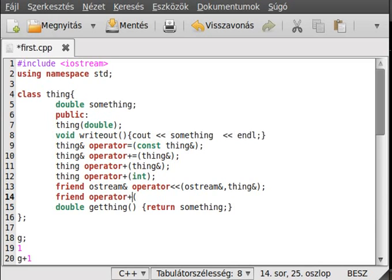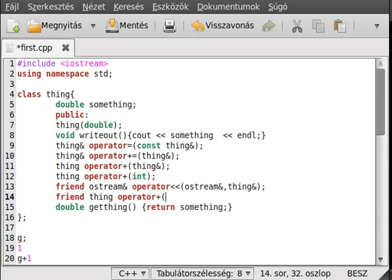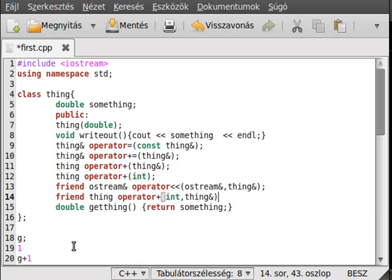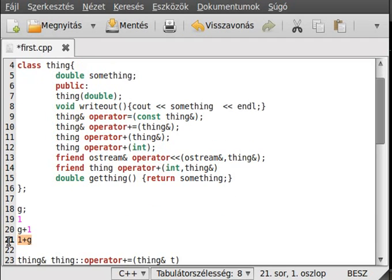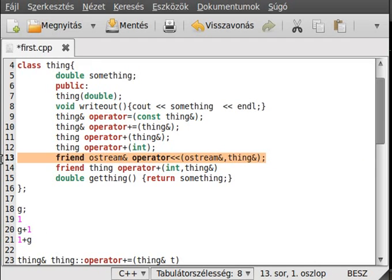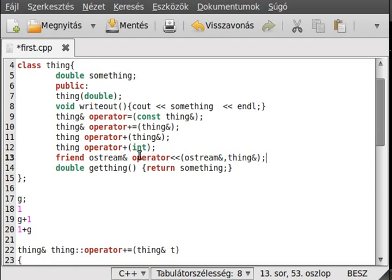Actually we could make a friend operator plus and it will make, oh, return type thing, operator plus, and it could wait two things: an integer and the thing reference. And in this case, if we do that, it will work if it is reverse order.